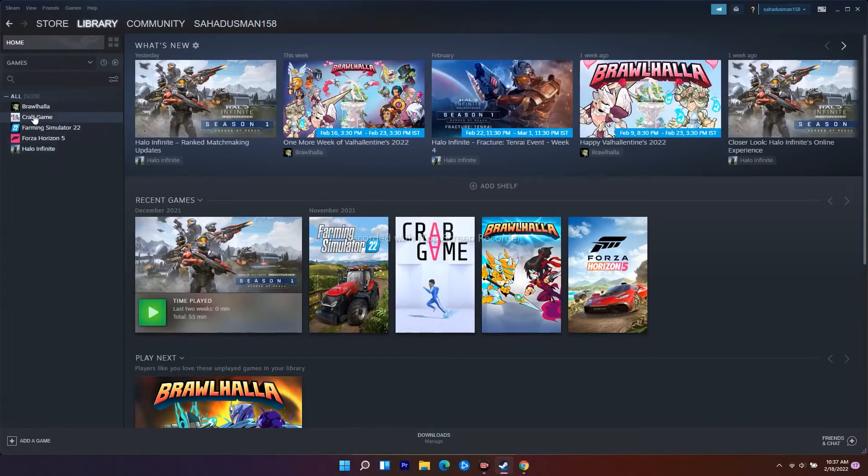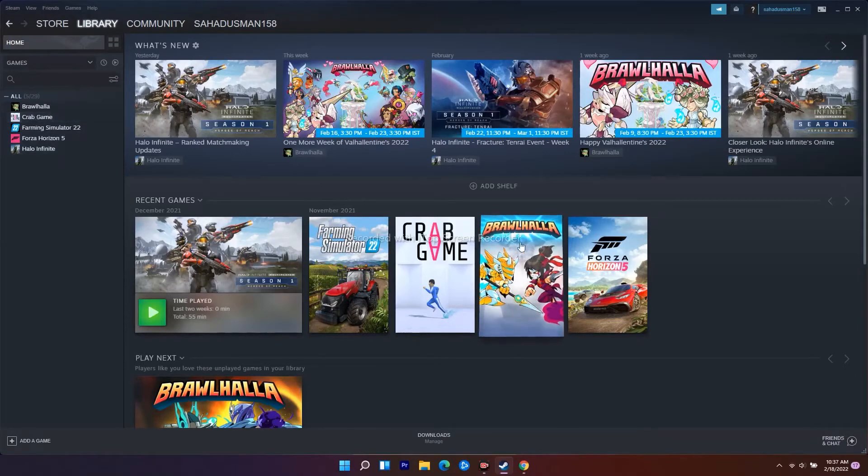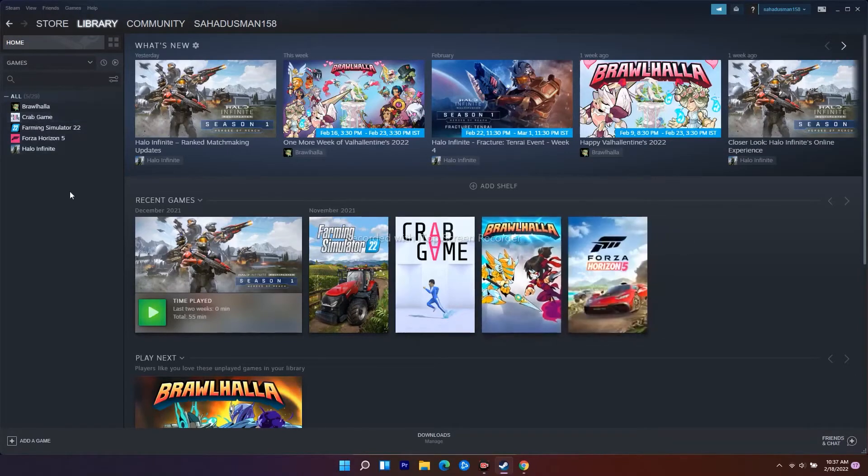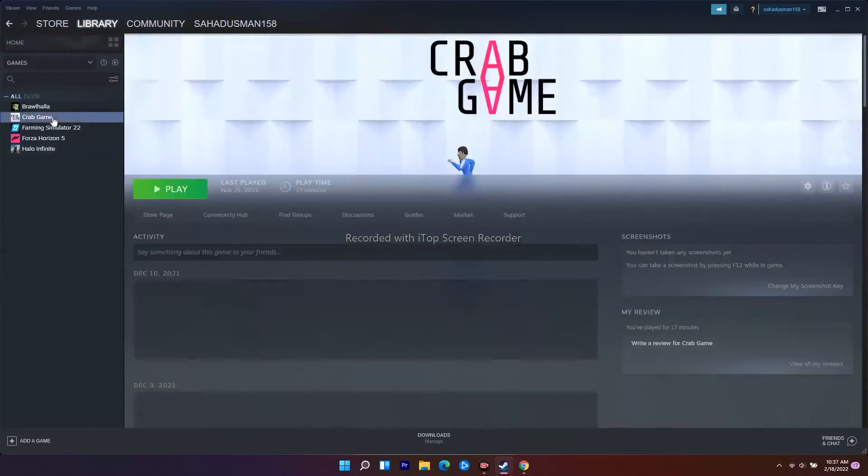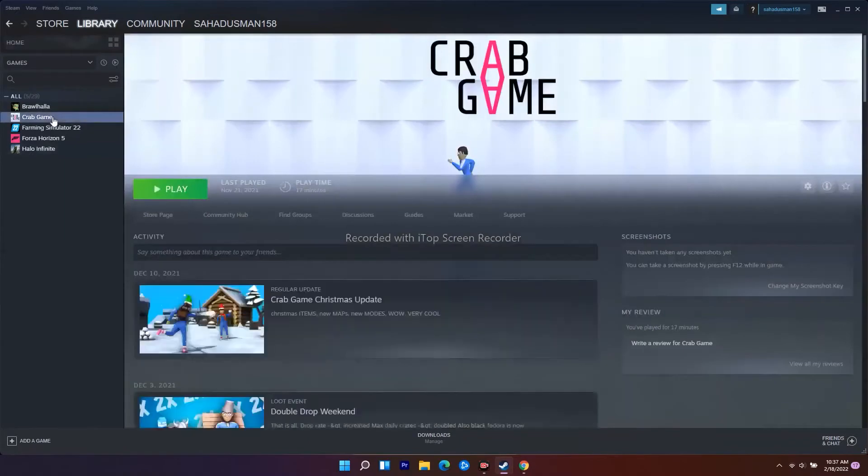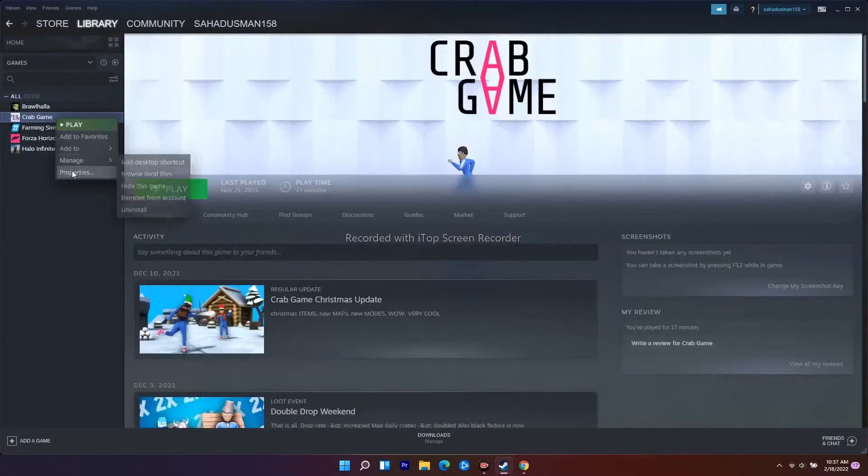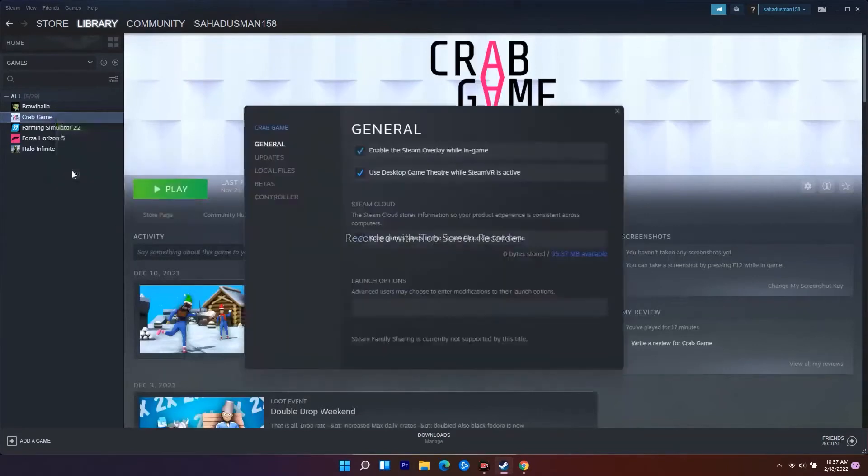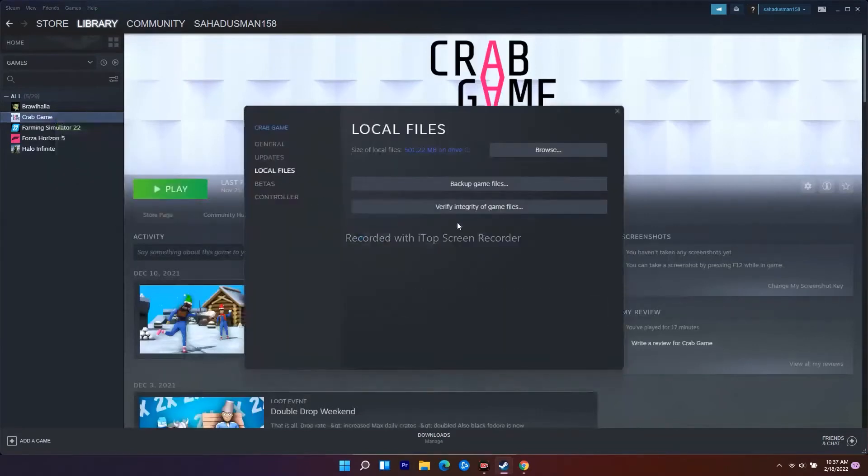To do this, right-click on Warhammer 3 on your PC (I'm using Crab Game as an example) and go to Properties. From there, go to Local Files. There's an option called 'Verify Integrity of Game Files' - just click on that.